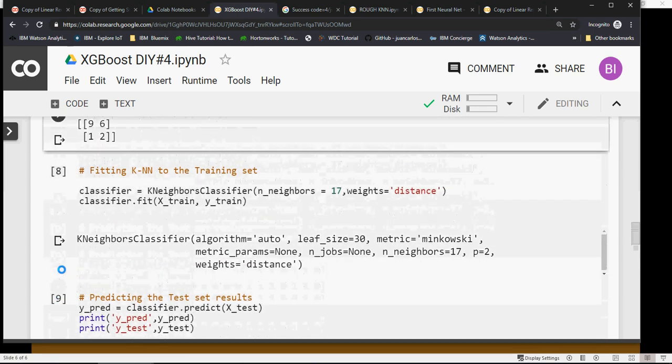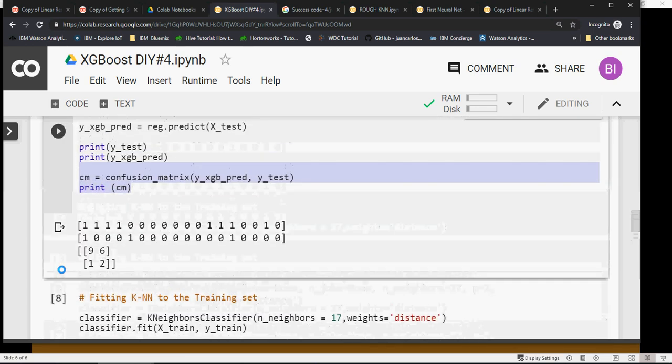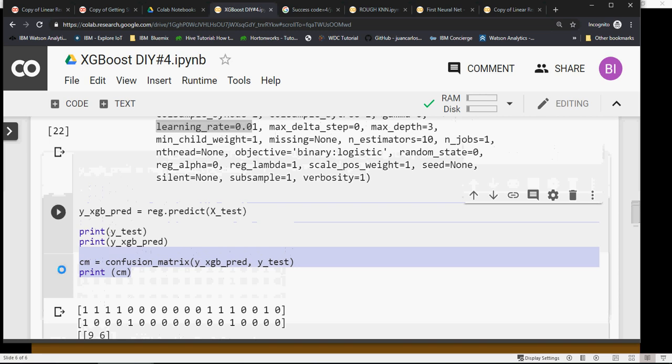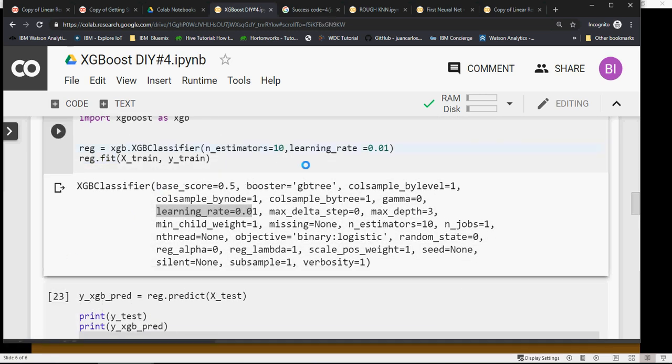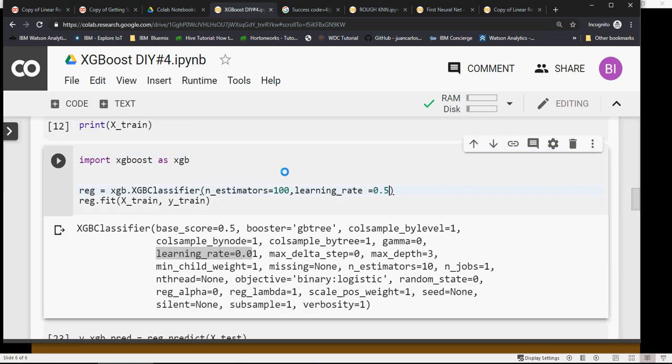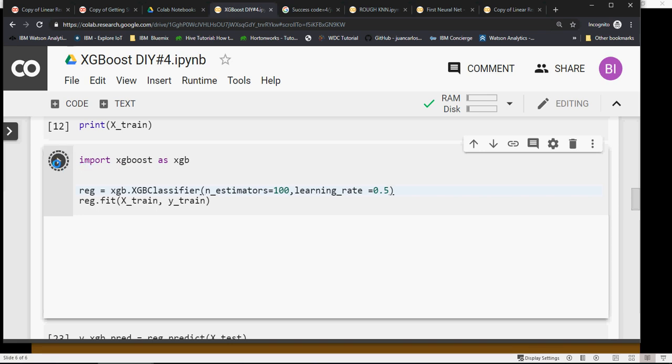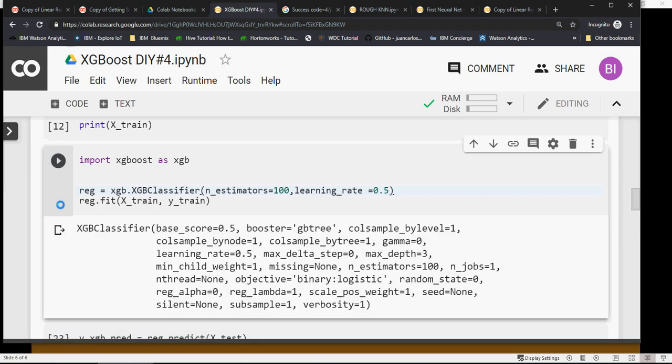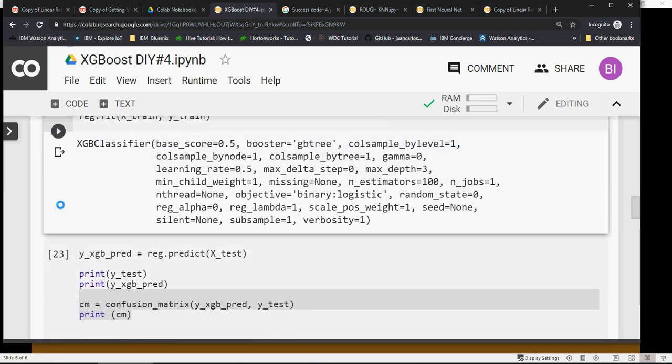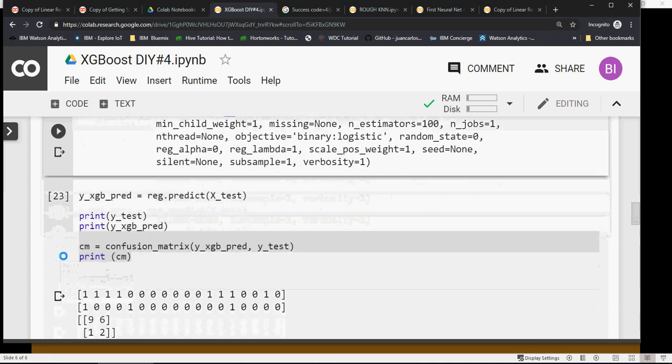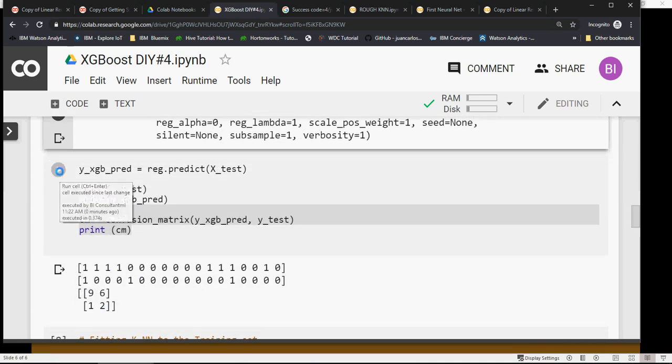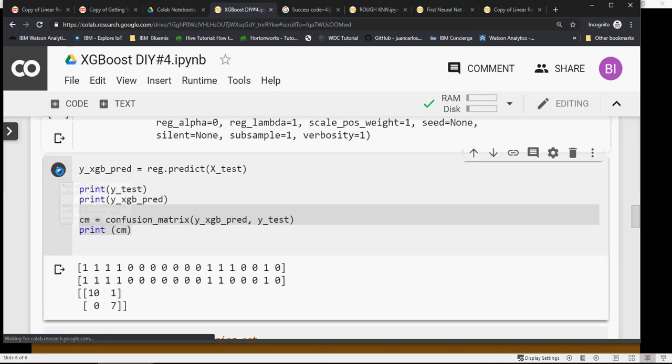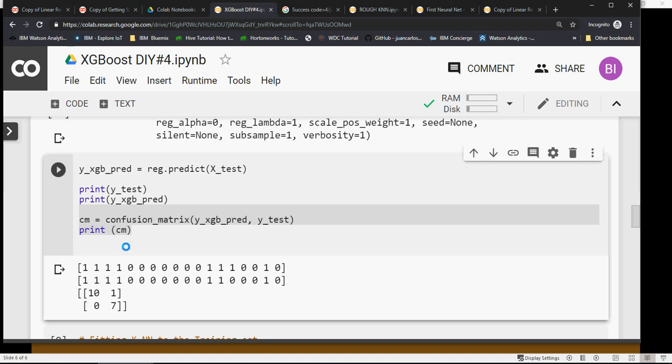To tune this, I'm going to add more estimators and increase the learning rate to 0.5. You have to do a lot of iterations and trial and error. With learning rate 0.5 and 100 estimators, the confusion matrix changed from 9, 6, 1, 2 to now 10, 7, 1, 0. So 17 by 18 is a good prediction. I'm happy with this tuning.